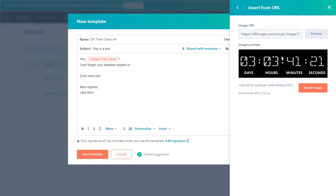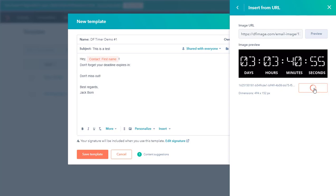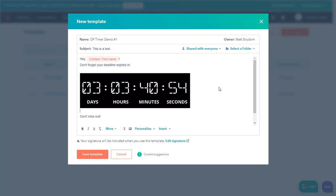Of course, you can go back to Deadline Funnel and adjust the appearance of this to your heart's content. But what we're wanting to do right now is click this insert image button and then that timer pops in right where our cursor was within the email.